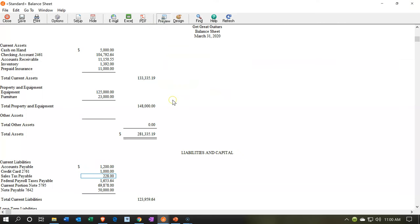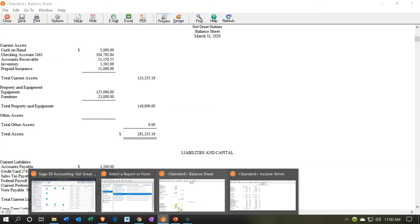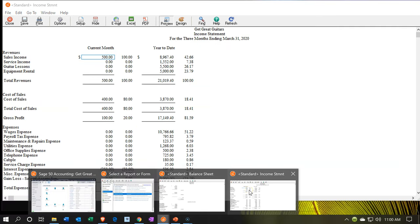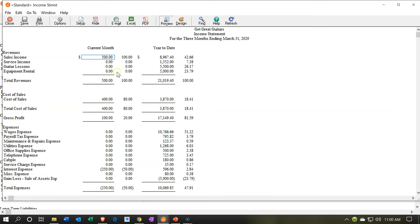All of that happened after the cutoff date. Our objective is to pull it back into the prior time period. On the income statement, this $500 of revenue recognized in March needs to be pulled back and recognized in February. So we need to pull that back into February with an adjusting journal entry.